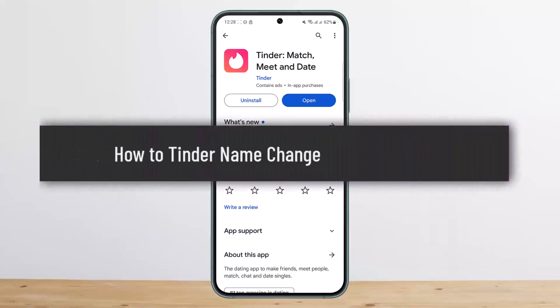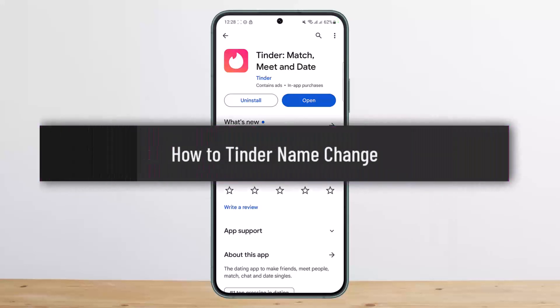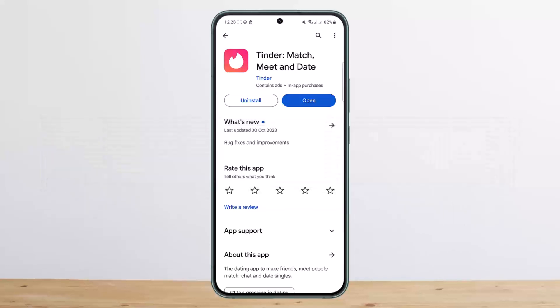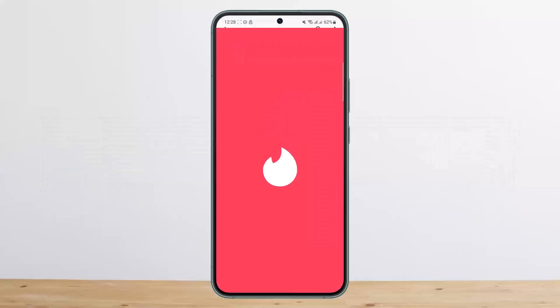How to change your name on Tinder. Hello everybody, welcome back to my channel. This is me, Peepin Basnath, and today I'll guide you on how you can change your name on Tinder.